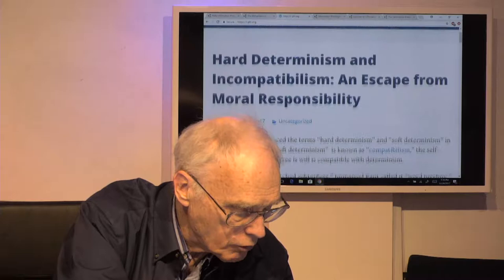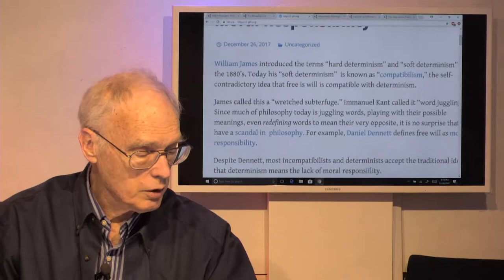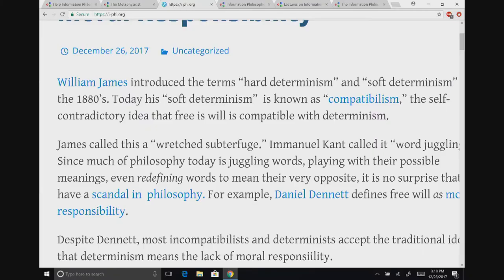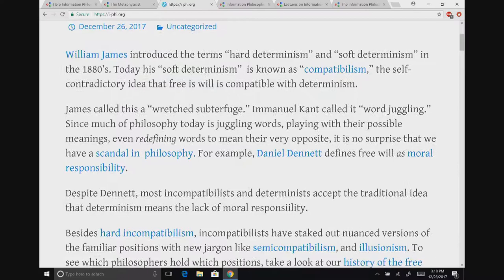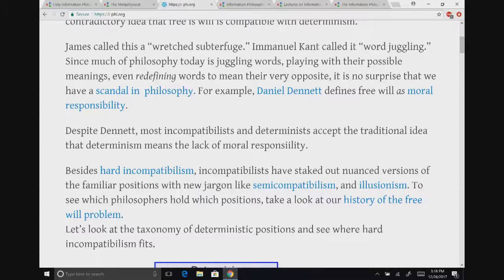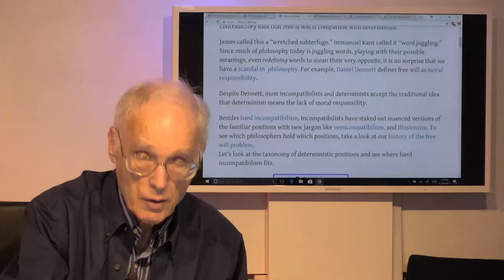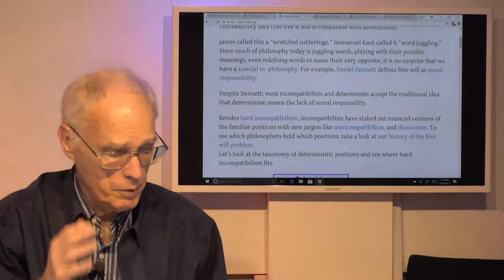We all know that William James introduced the terms hard determinism and soft determinism in the 1880s, and now soft determinism is known as compatibilism. One of the things that gives us word juggling is this business of redefining terms. Words are clearly often very flexible, especially in the hands of a creative writer who wants to use a word slightly differently. That goes back to Alice in Wonderland and the notion that words mean exactly what I want them to mean.